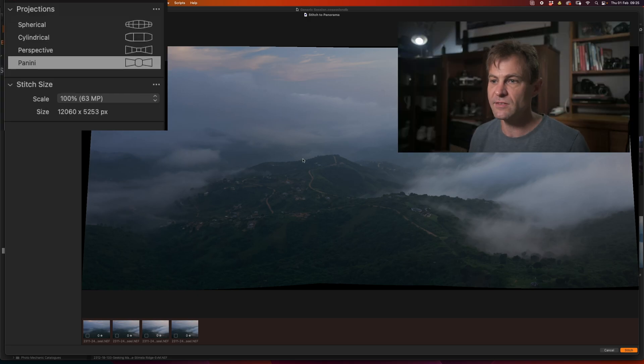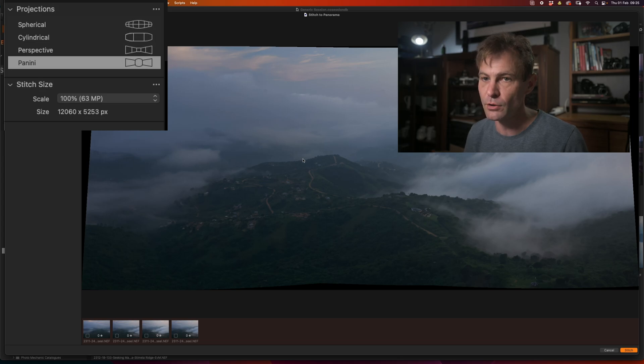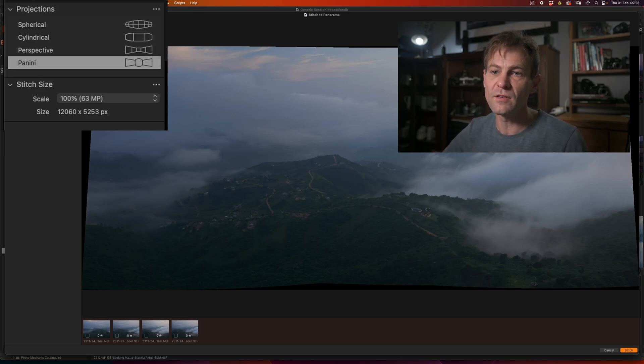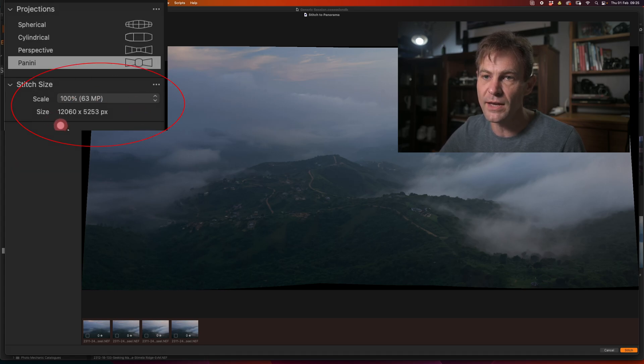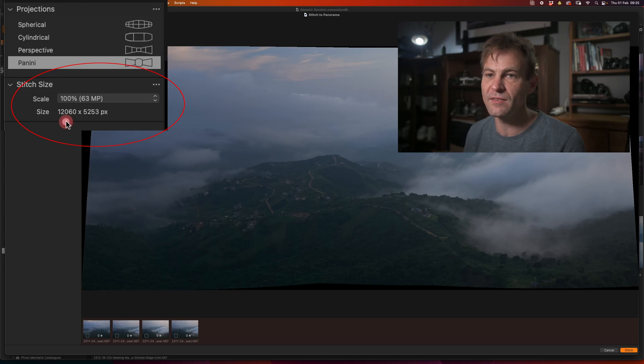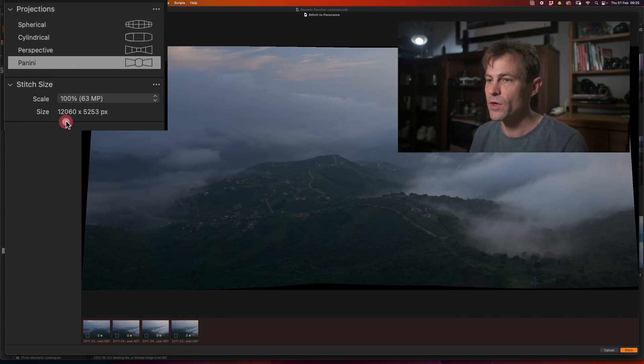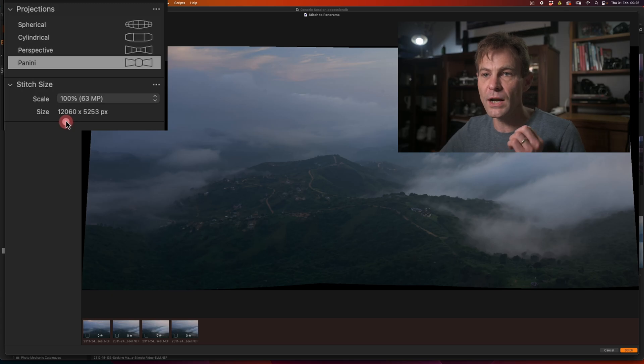At the moment I have it set to Panini and I'm going to quickly go through the different options that you have available to you. But first you can see that immediately you get a stitch size option over here where at the moment those four images are going to produce a 63 megapixel image with this particular projection.